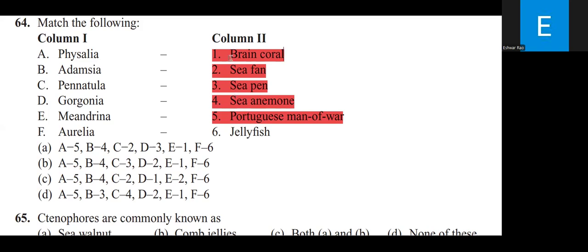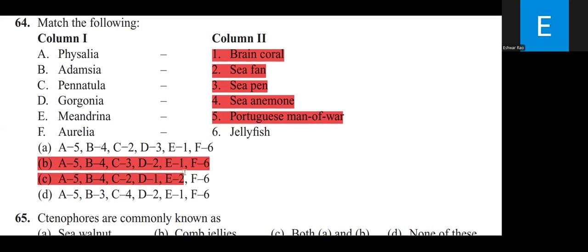The matching sequence is 5, 4, 3, 2, 1, 6. Therefore the correct option is B. Aurelia is Jellyfish.